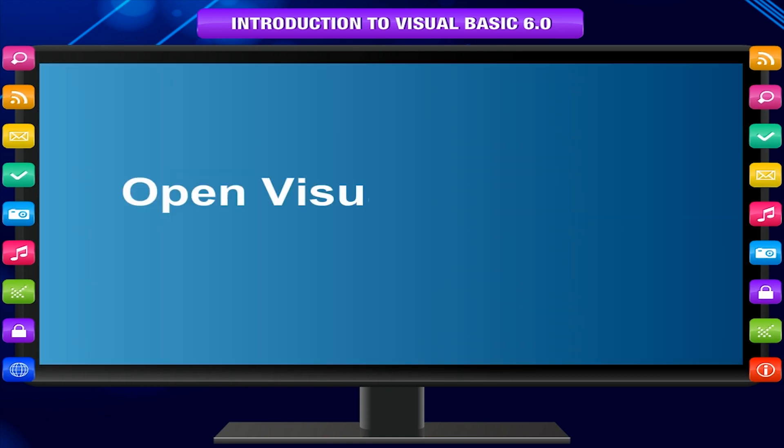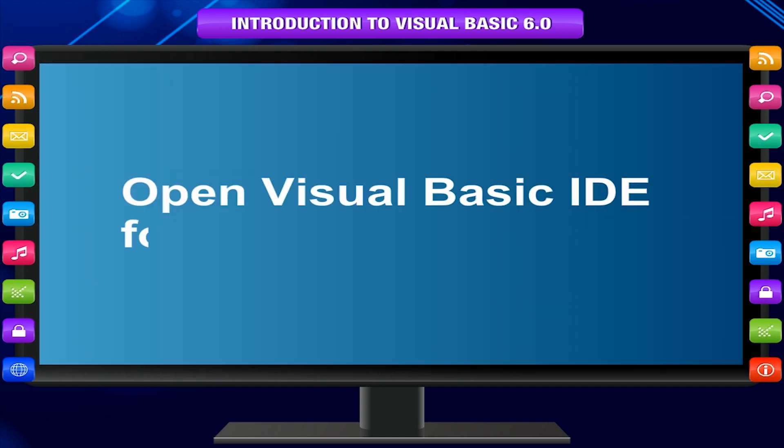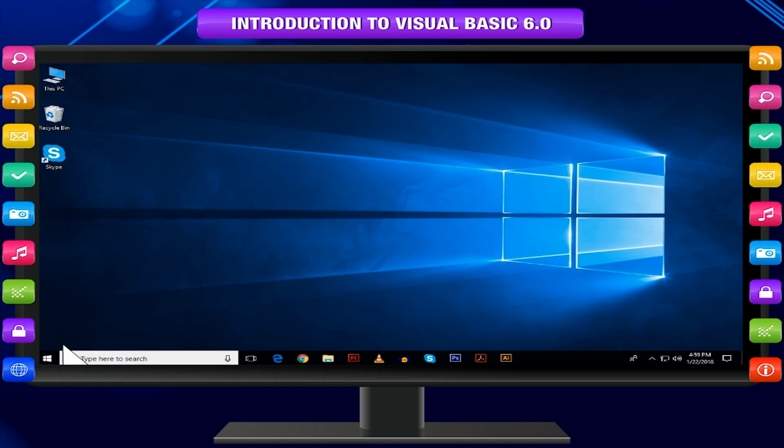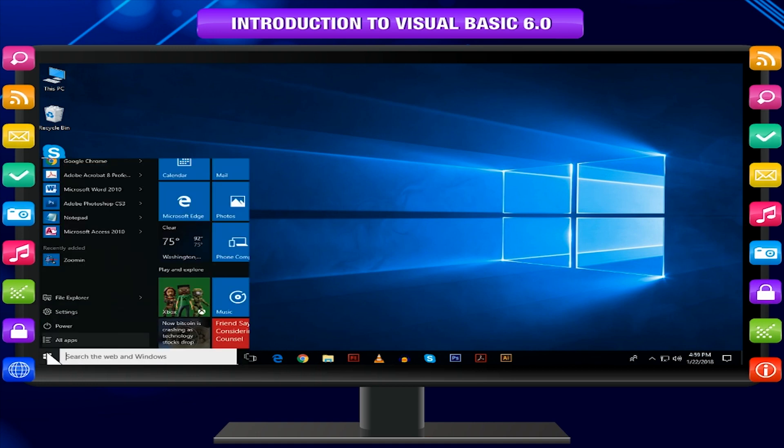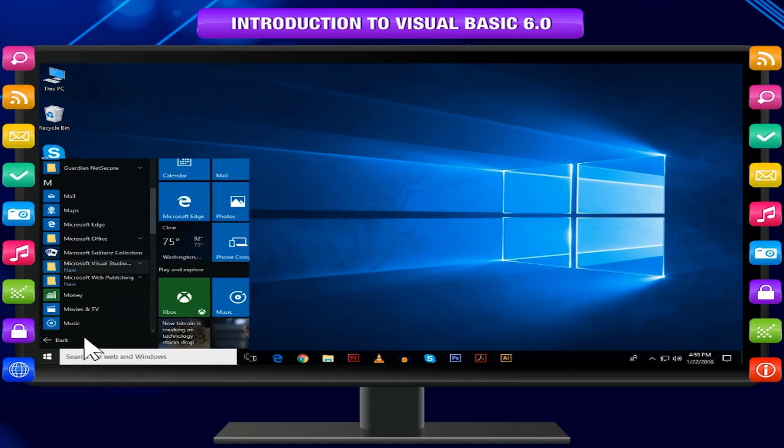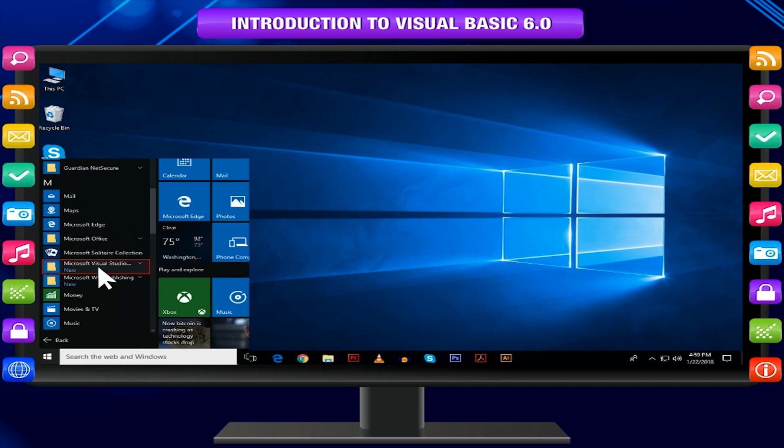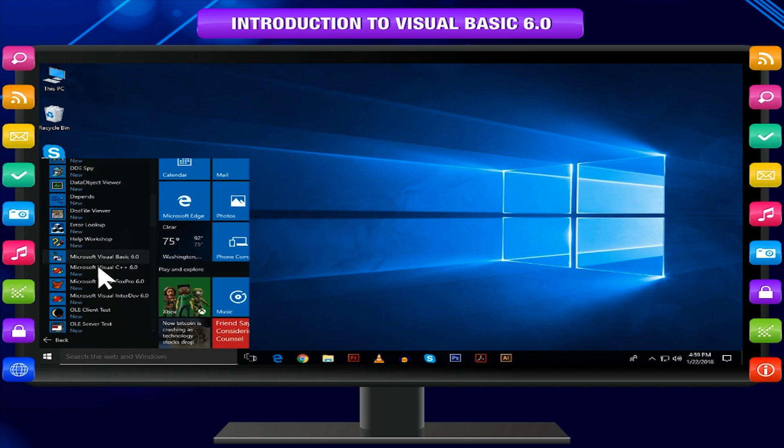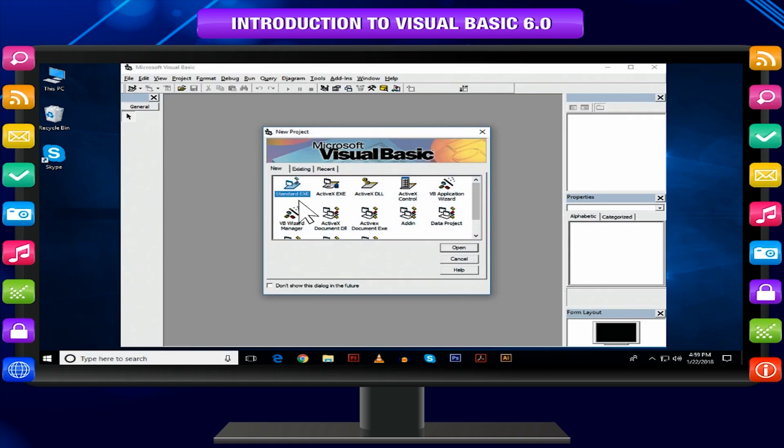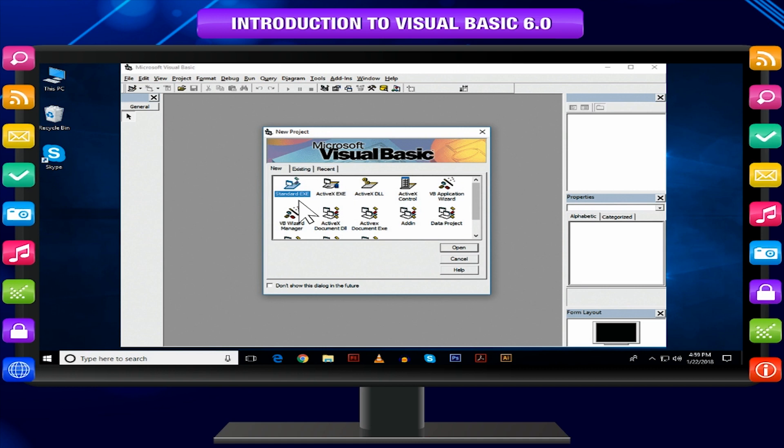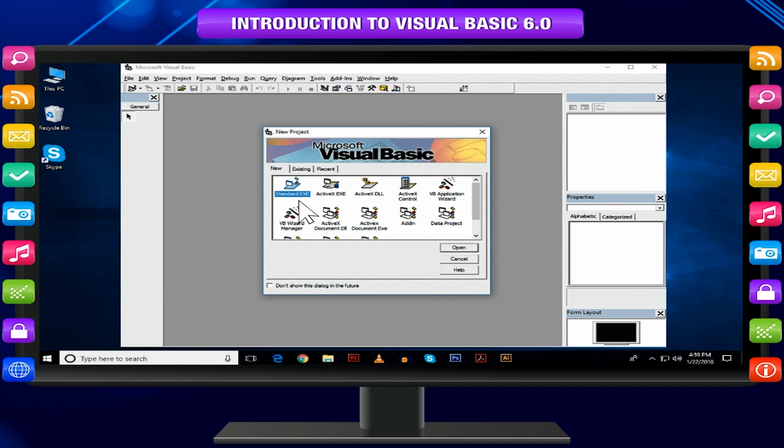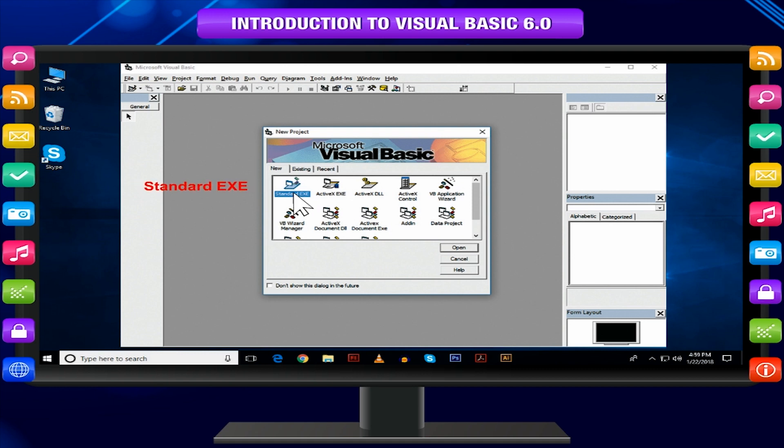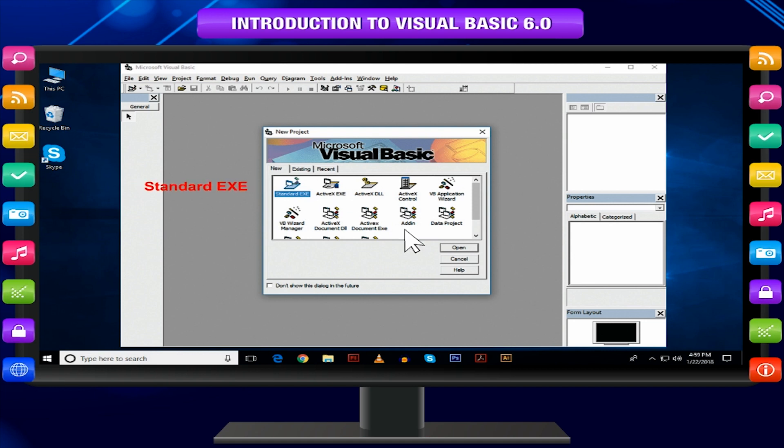Open Visual Basic IDE with these steps. Click on Start button and then All Apps. Select Microsoft Visual Studio 6.0 from the list of apps and click on that. Now click on Microsoft Visual Basic 6.0. Visual Basic 6.0 shows the new project dialog box in the beginning. To start a new project, click on Standard EXE and then click on Open button.